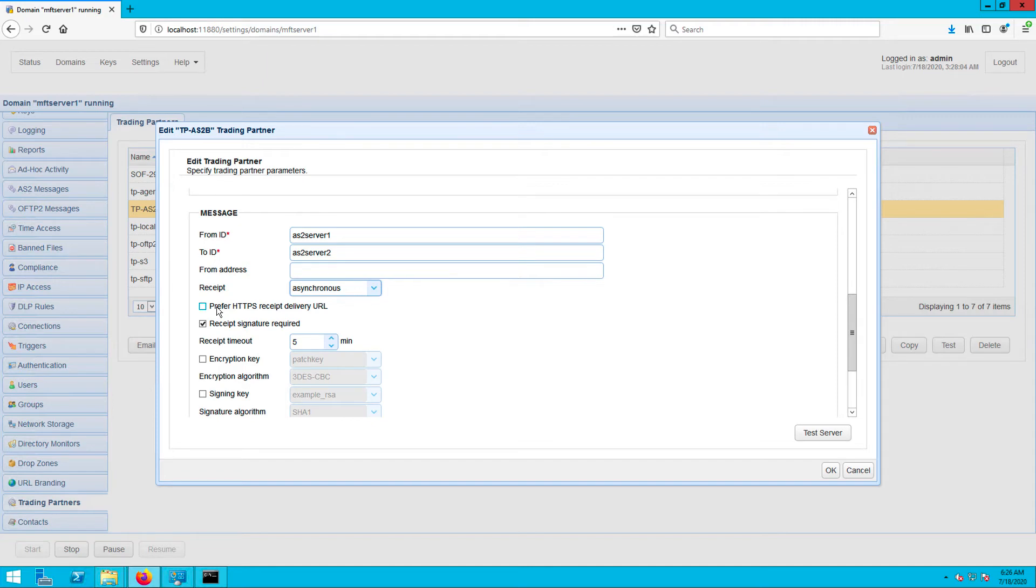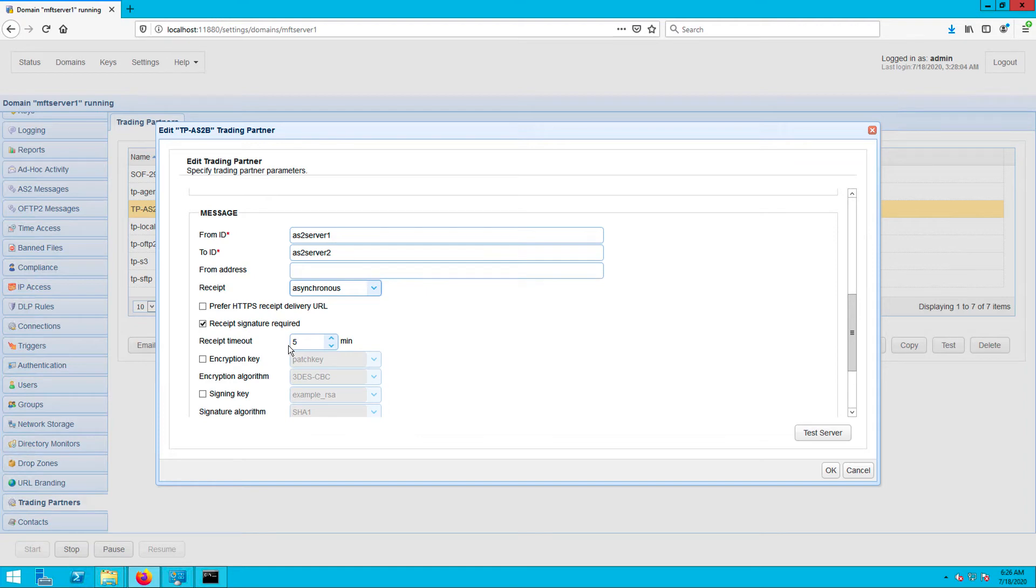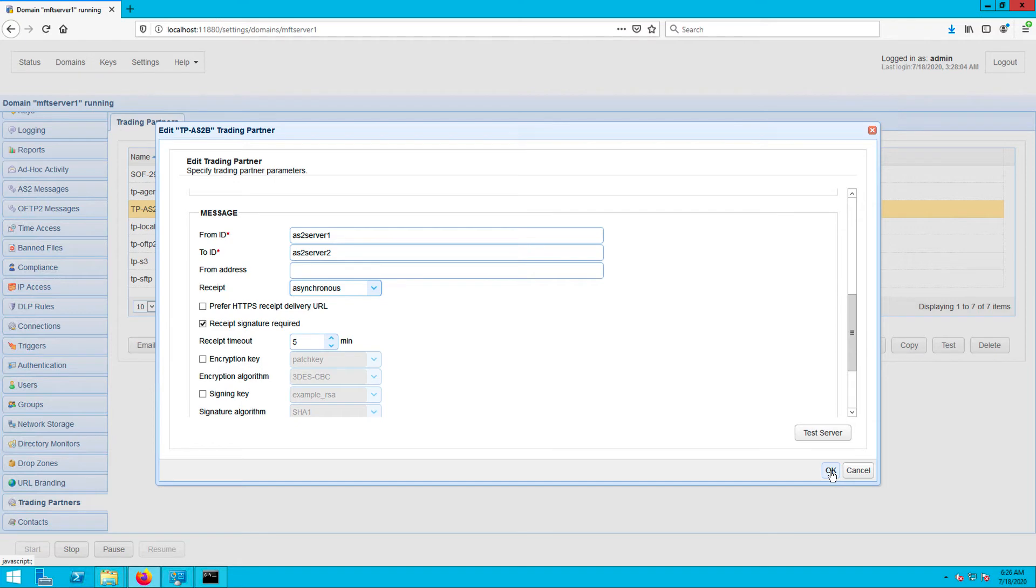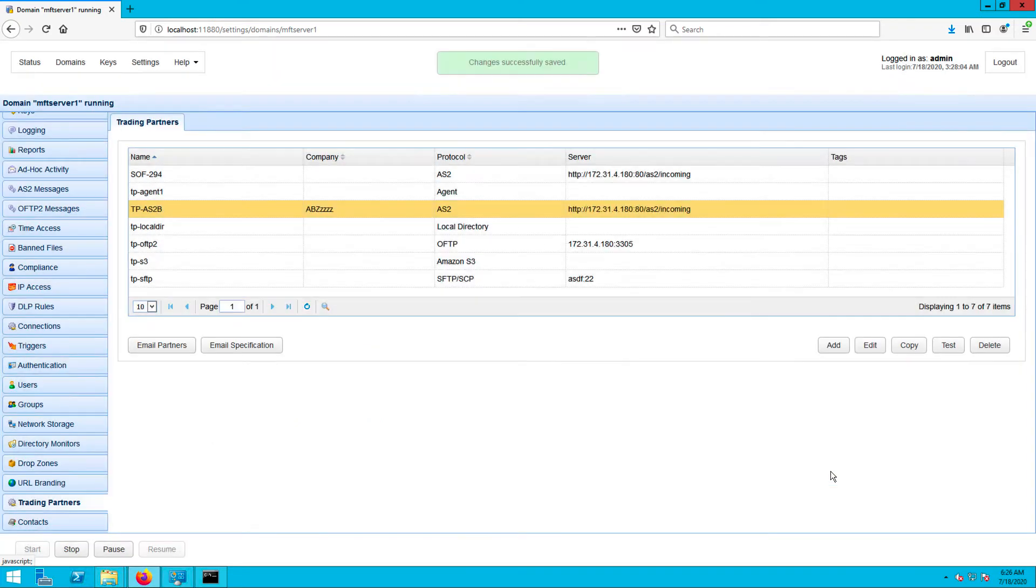Now, in a production environment, you'll usually want to have MDNs digitally signed by your trading partner. So make sure you tick the 'Receipt Signature Required' checkbox. Don't worry about that receipt timeout setting you see here—that's only for synchronous MDNs. Also, please disregard the signing key setting. That's only for digitally signing the AS2 message you send out. Although that's also important, it has nothing to do with MDNs, which is what we're focusing on right now.